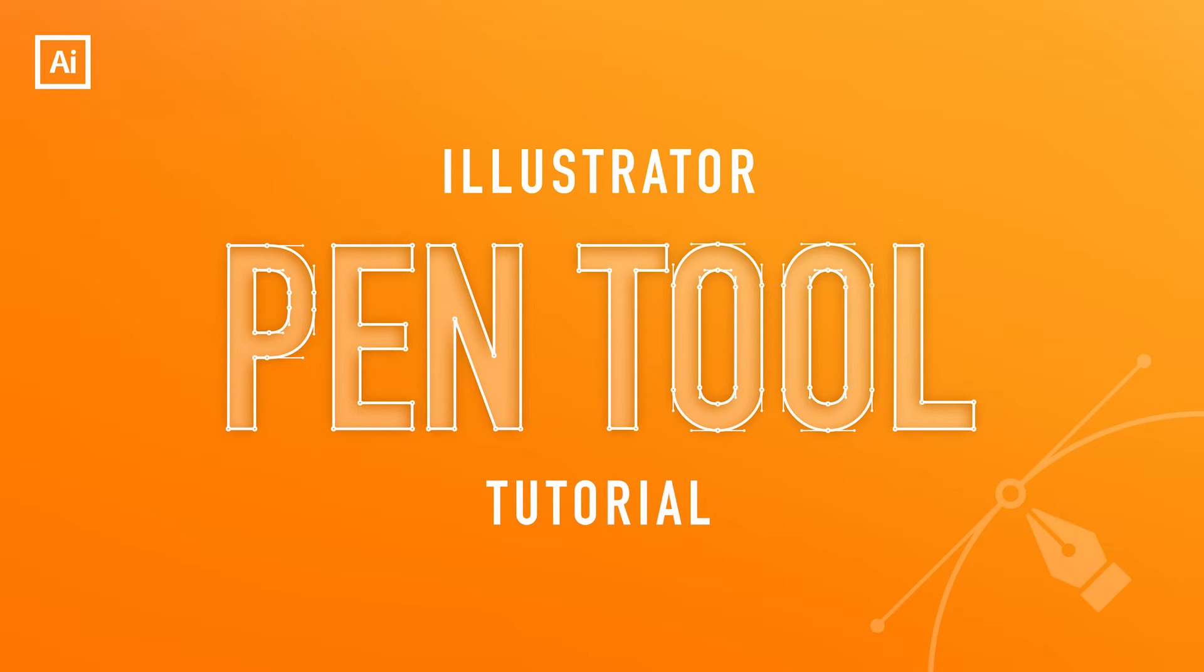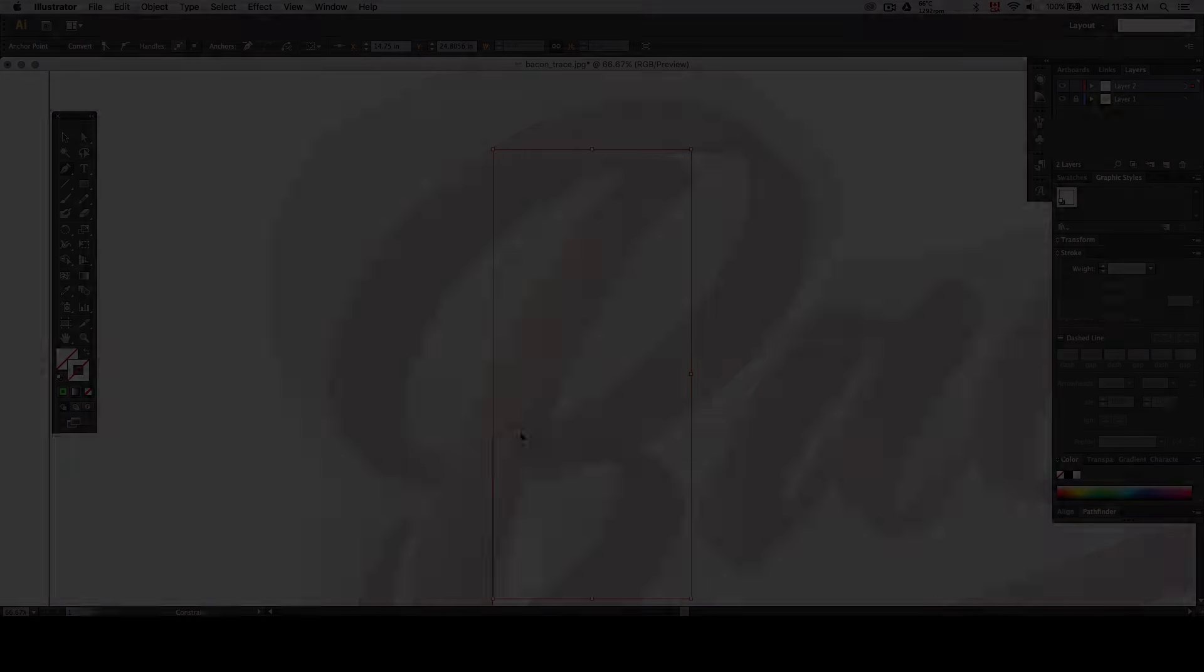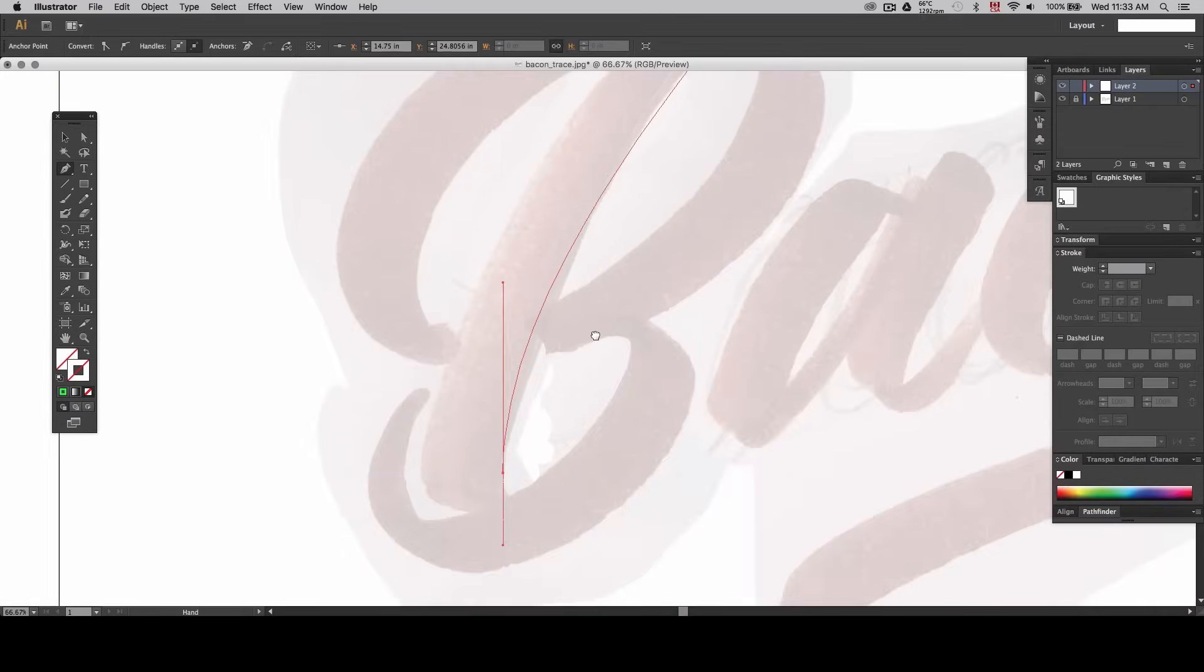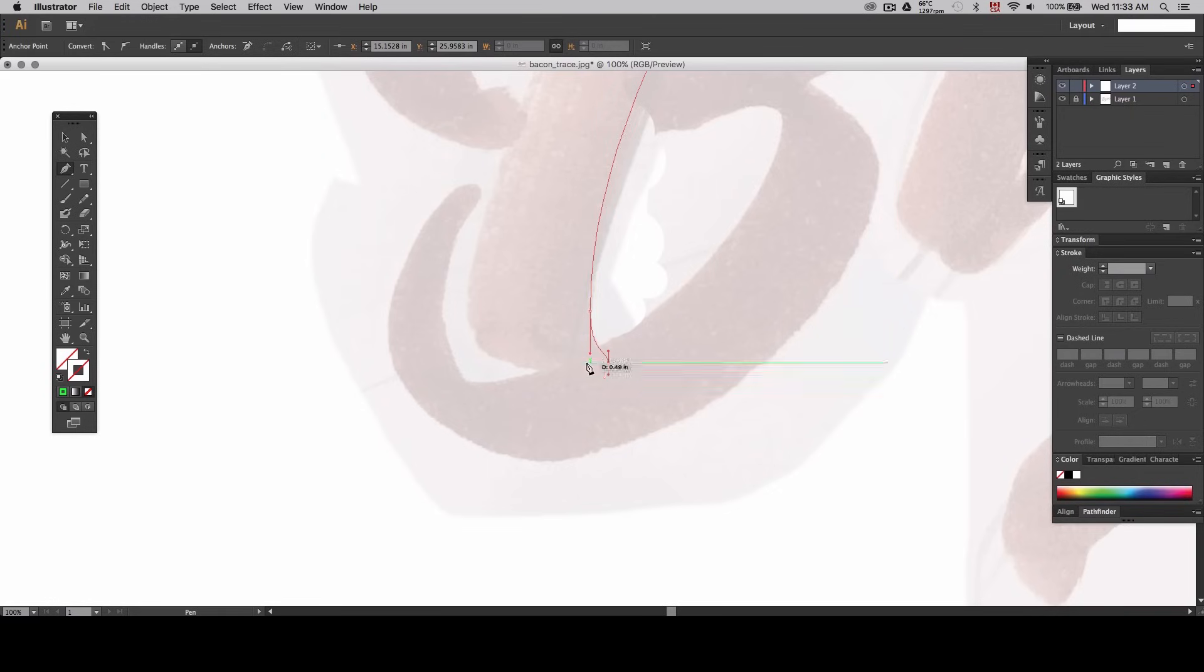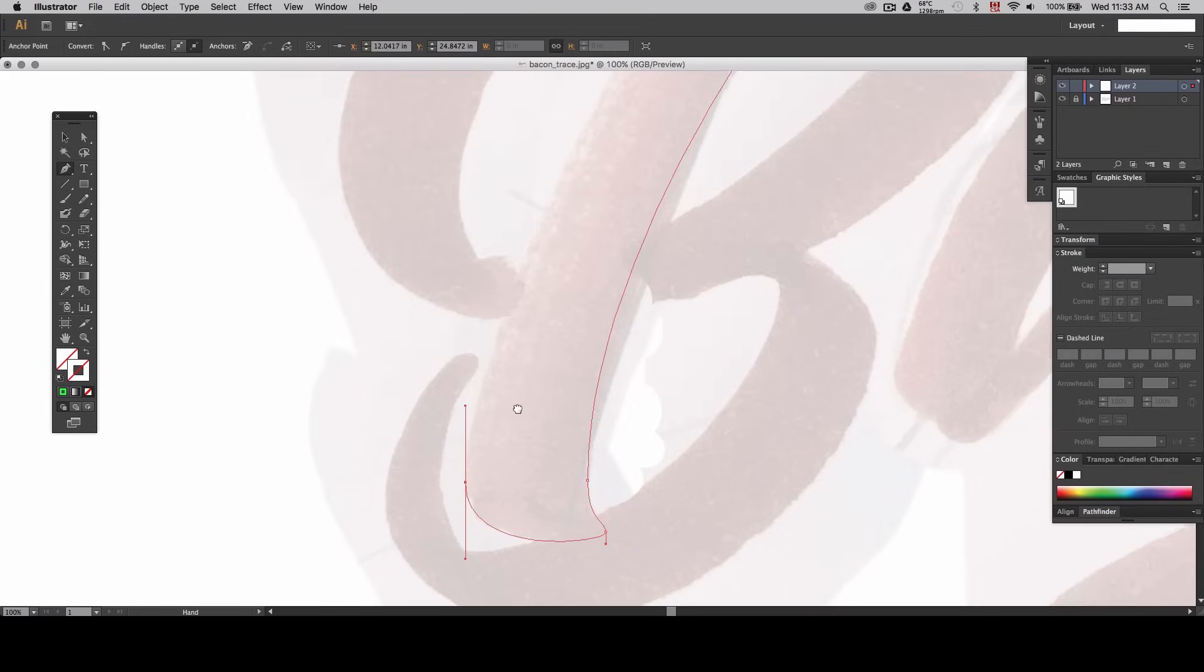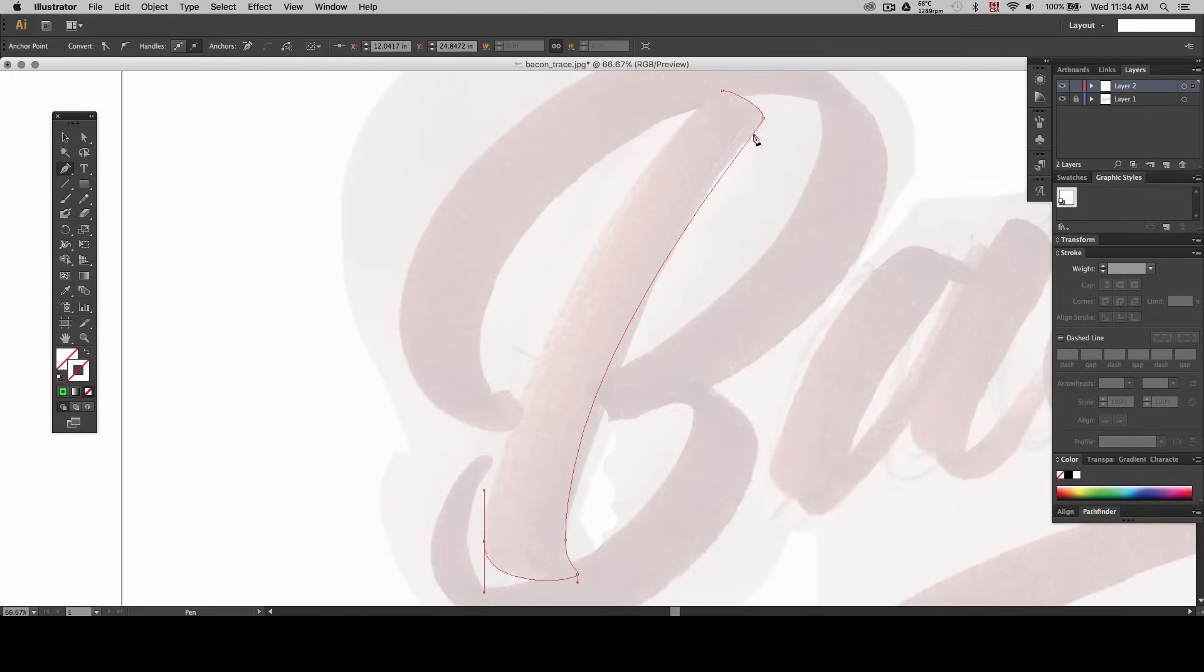Hey guys! In today's tutorial I'll be showing you how to use the Illustrator pen tool. This is a video I wanted to make for quite a while since it covers the very basics of Illustrator and gives you the tools you need to be able to create vector-based designs.